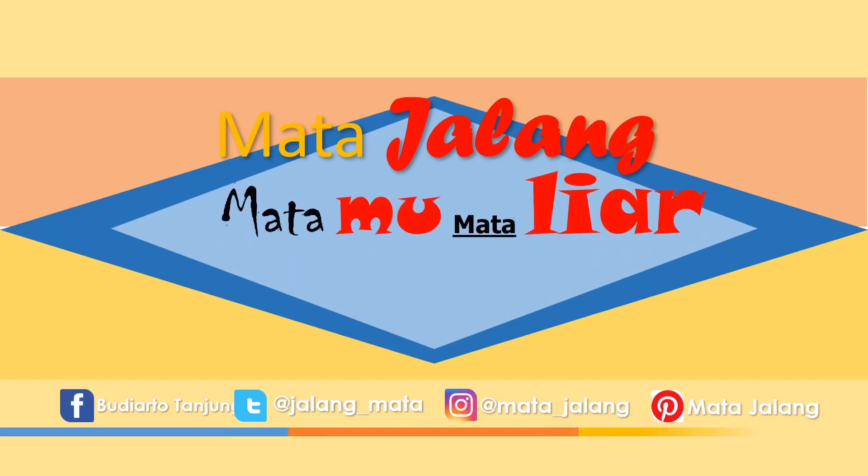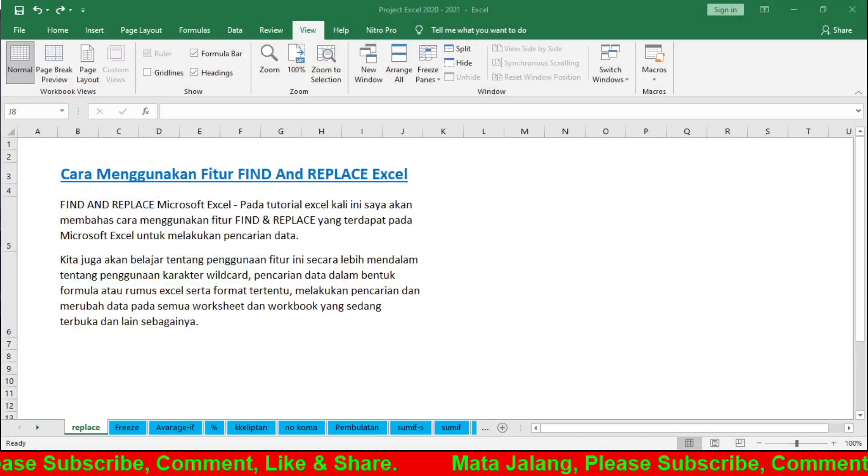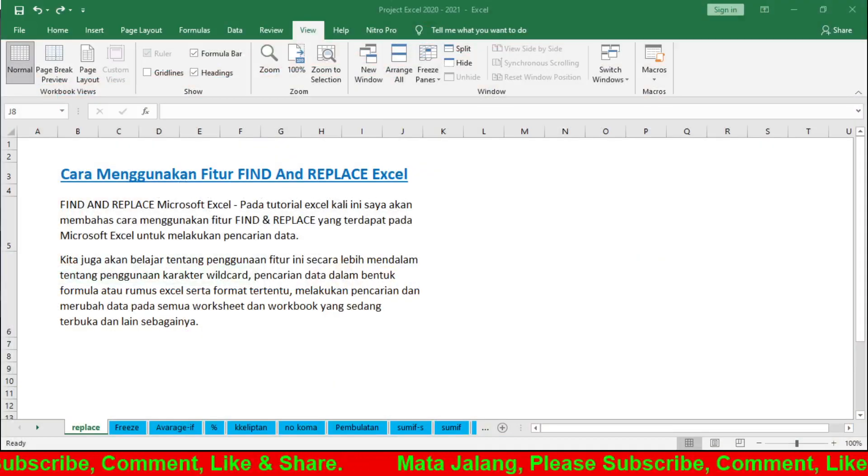Welcome to the tutorial. Okay my friends, today I'm going to show you a series on Excel. Today we have tips on using the Find and Replace feature in Excel. Okay my friends, let's go to the topic.